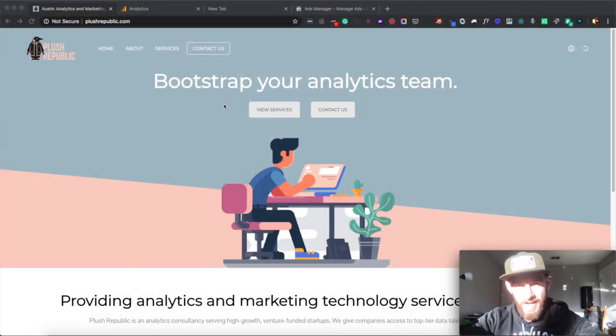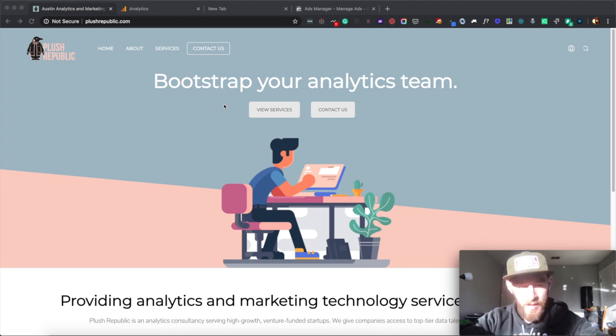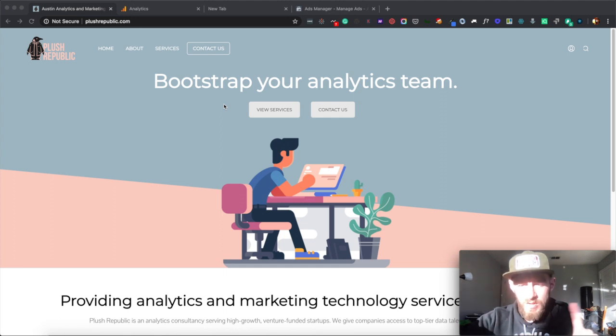Hello, everyone. This is Daniel Lambert with Plus Republic. I've been getting a lot of questions about how to track links within Google Analytics. And there's two sets of questions that I get.